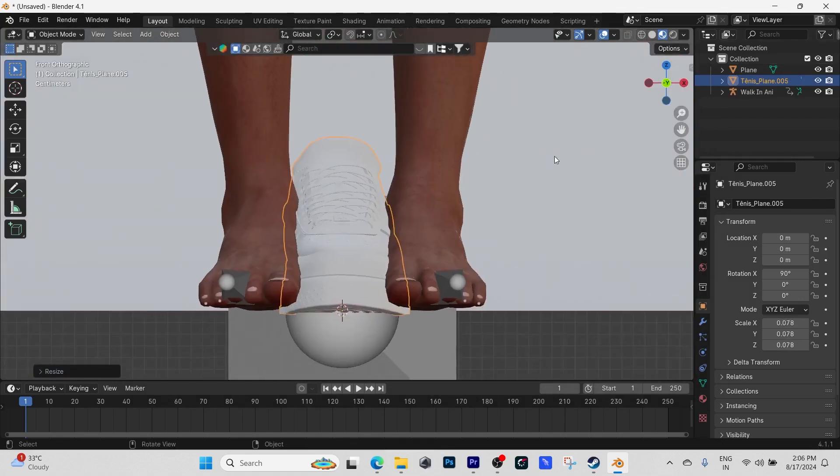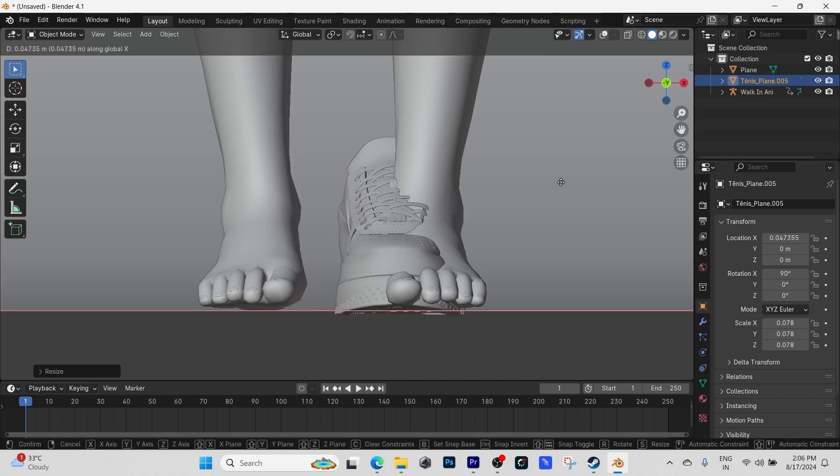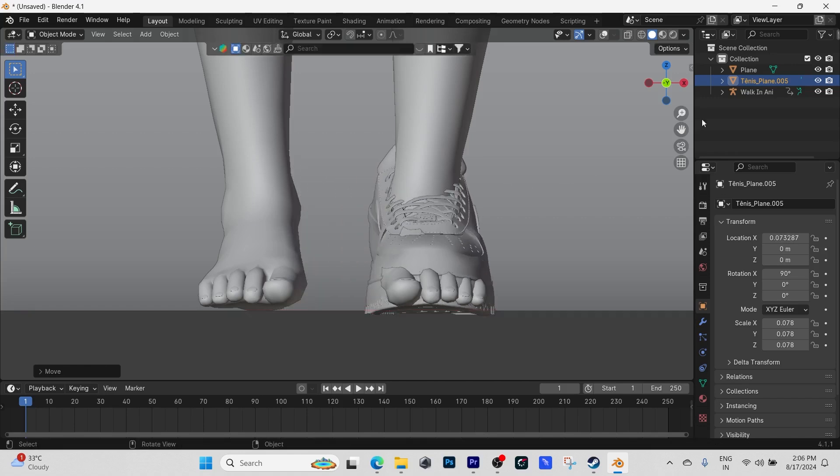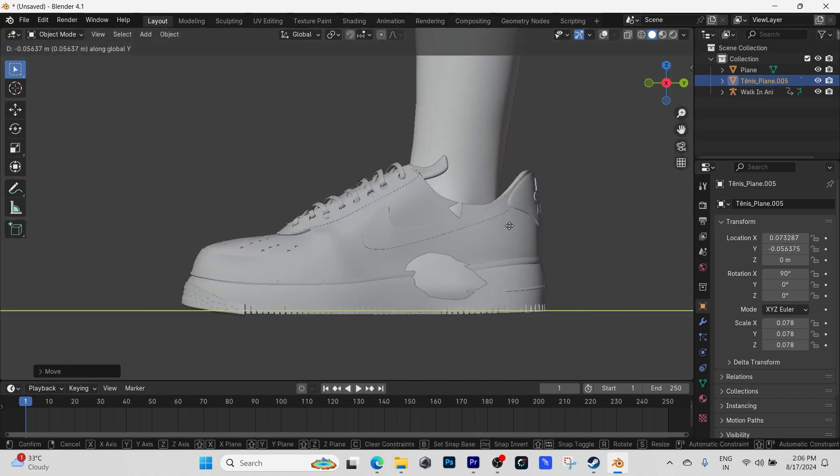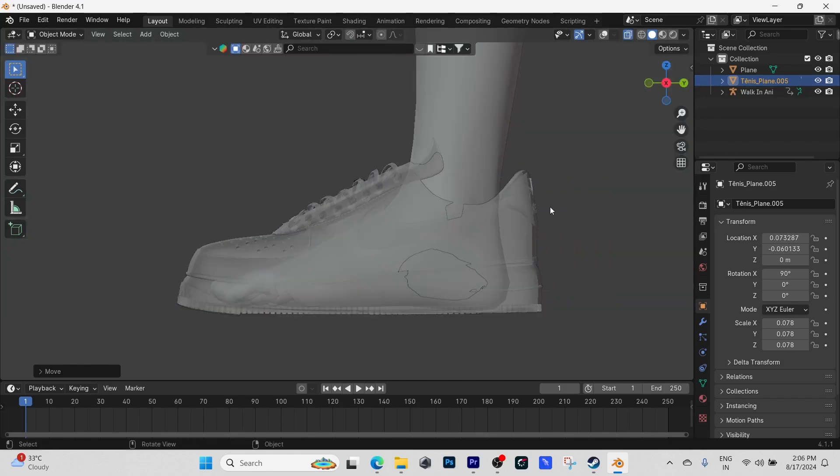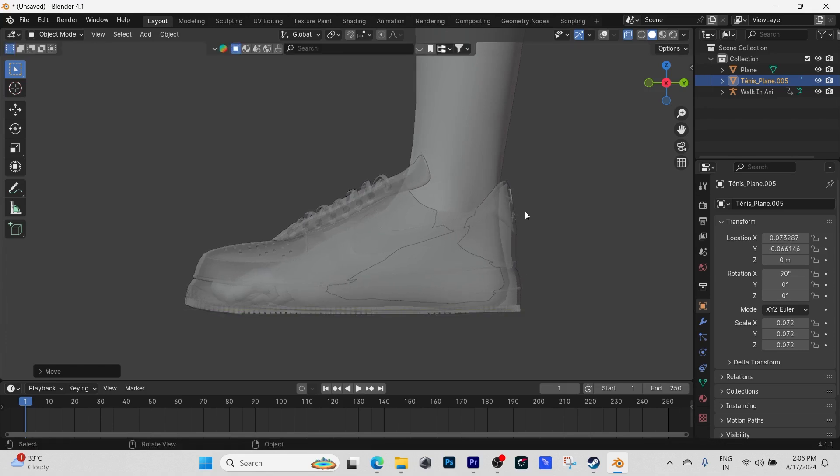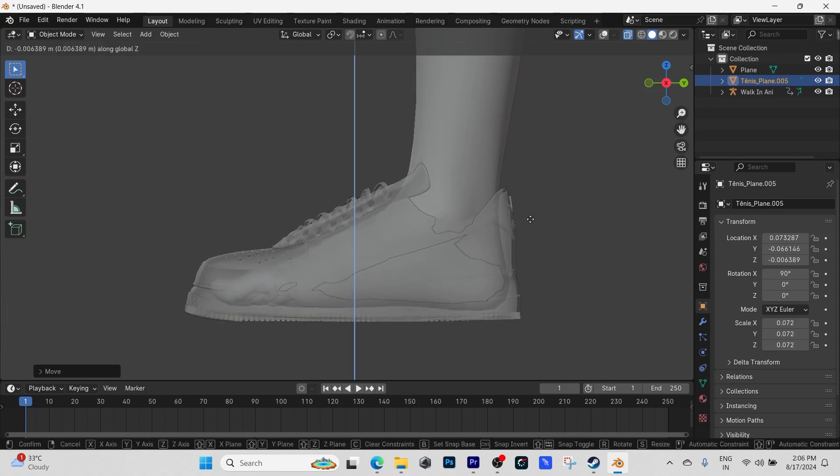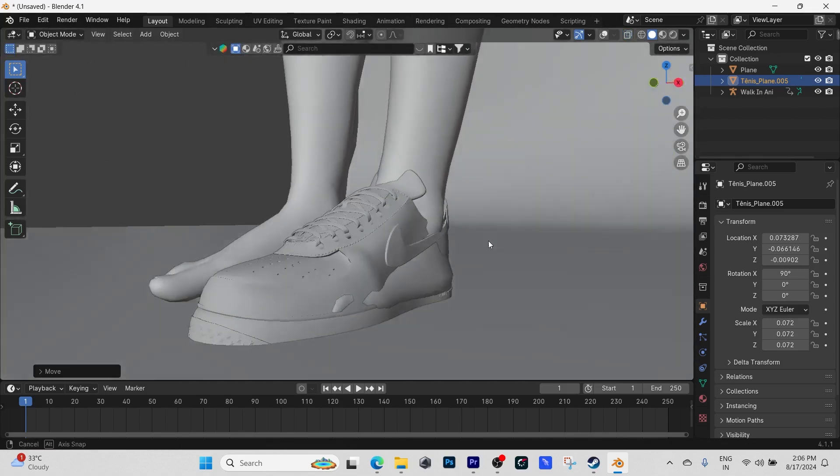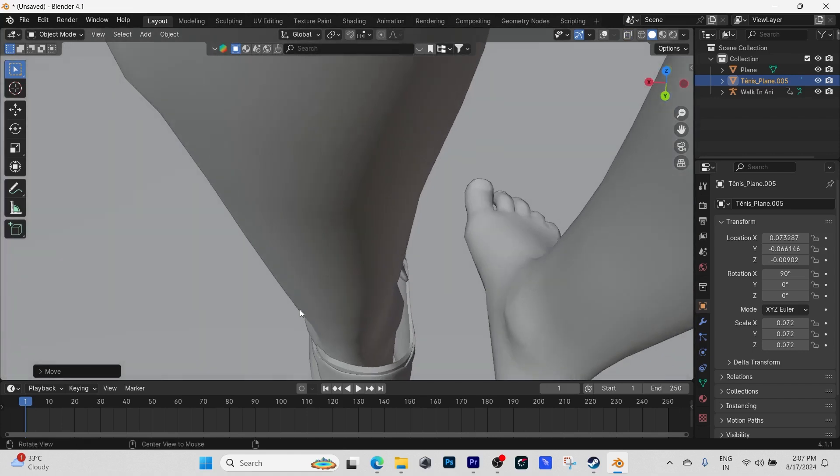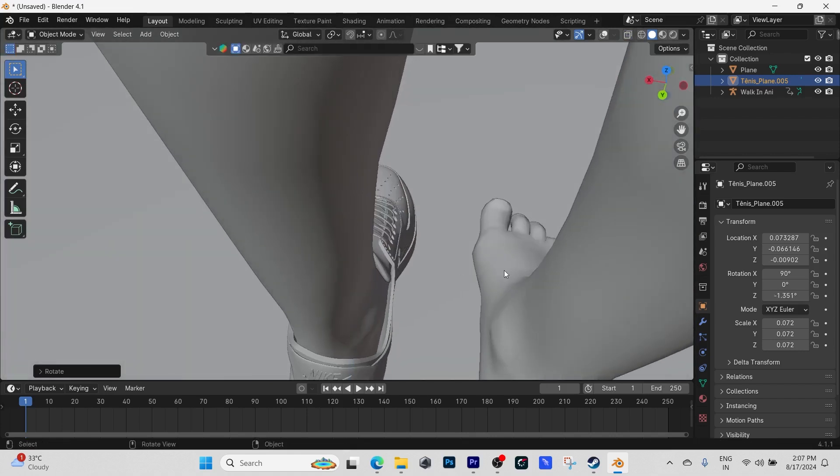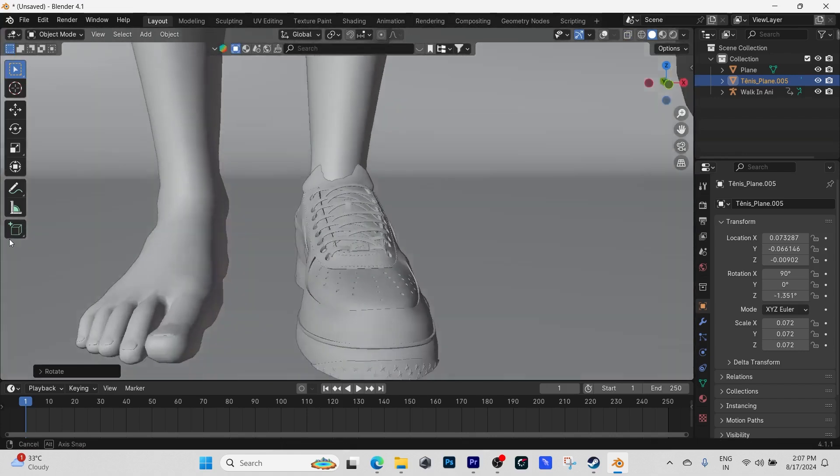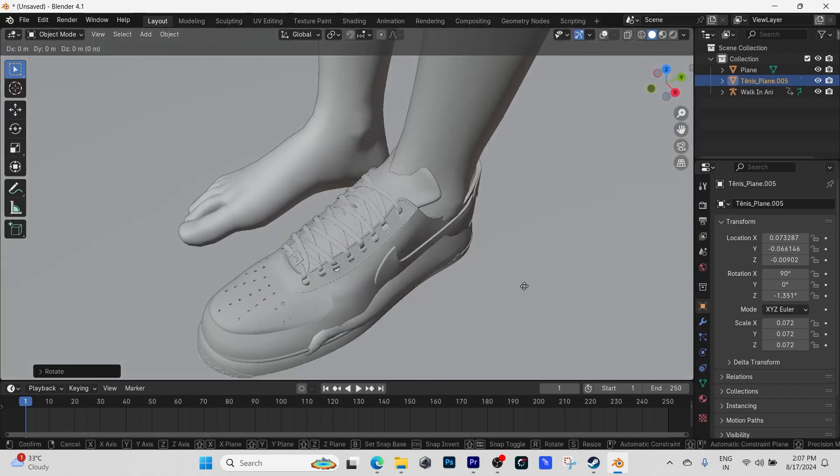Just scale it down, make sure it fits. We downloaded the shoe and it goes for the left side of the foot, so we're going to scale it accordingly, make sure everything is okay, just like that, before we do the real editing in edit mode.